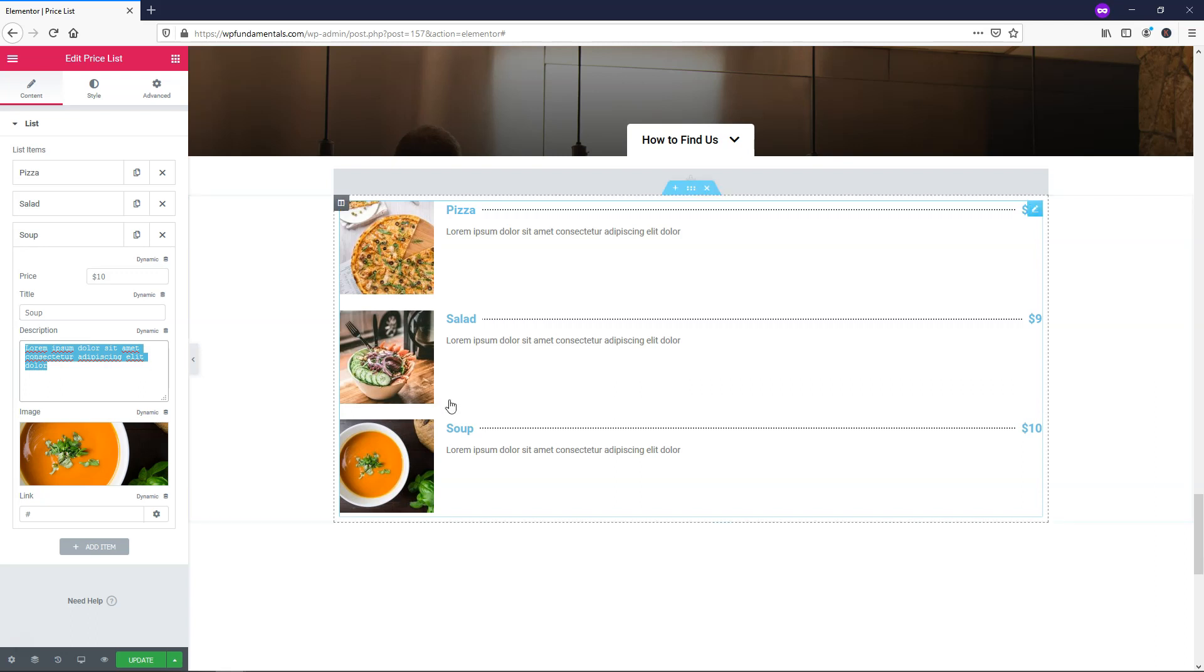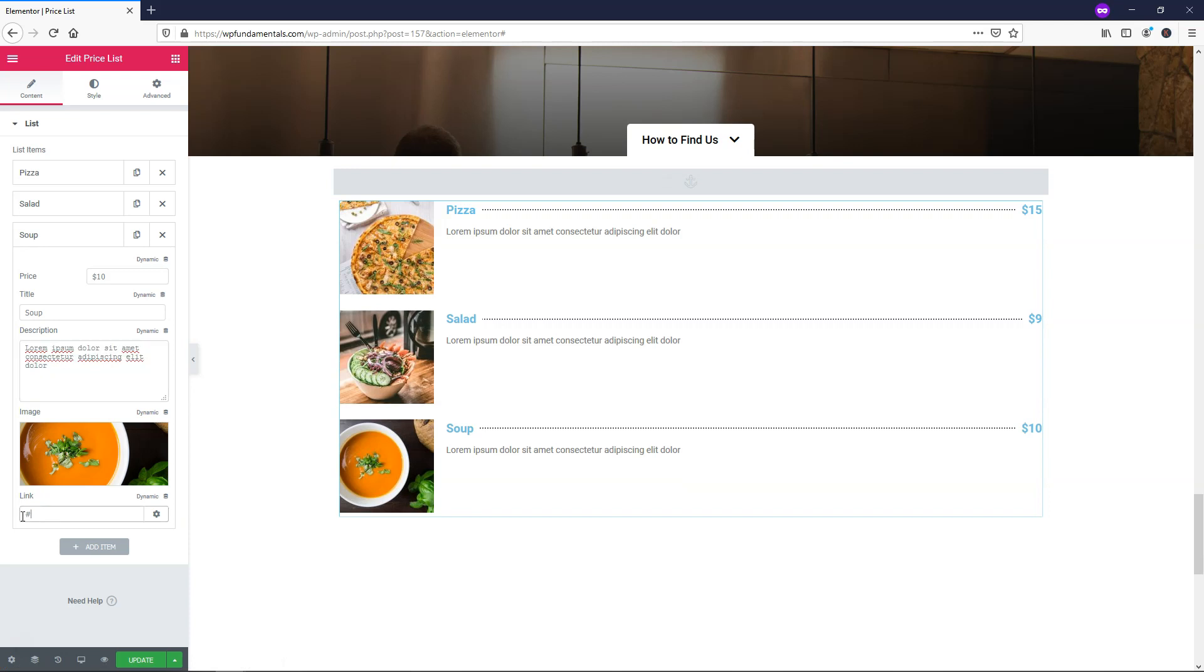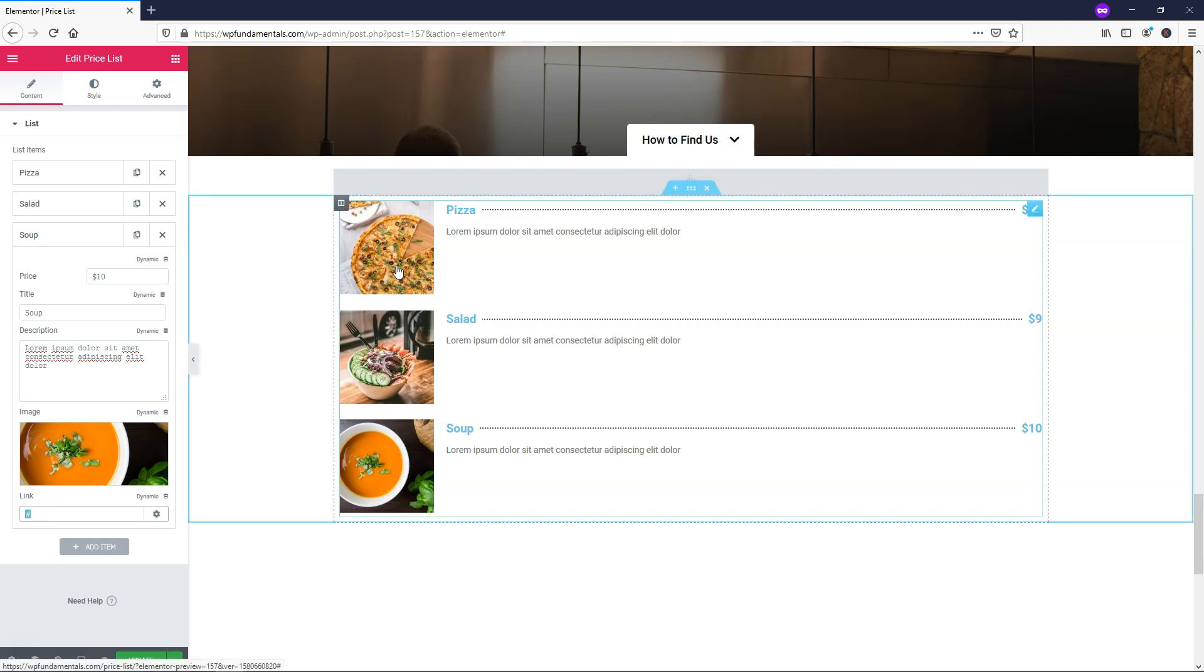Right below that you can see there is this lorem ipsum text, and that is where you'd add a description. You also have the option to add a link for each of these. So maybe you want to link to your soup menu where you have a different variety of soups that you can offer people, or salads or pizzas for that matter. That is where you could add these and give somebody a link right to that direct area, maybe with an anchor link or something like that.